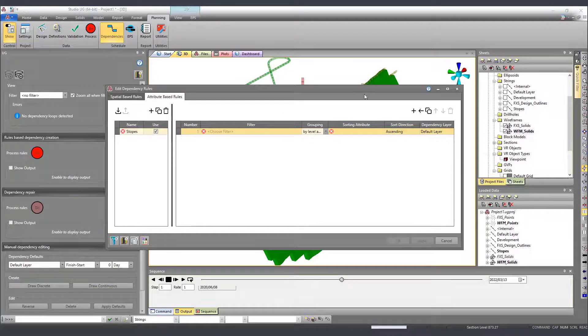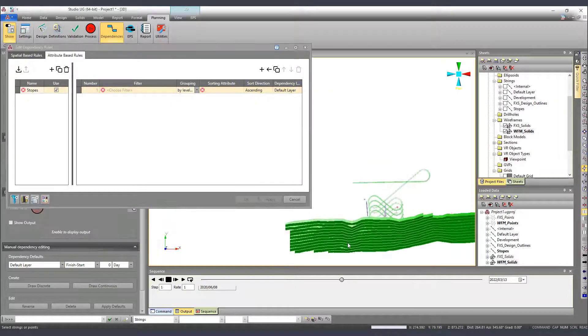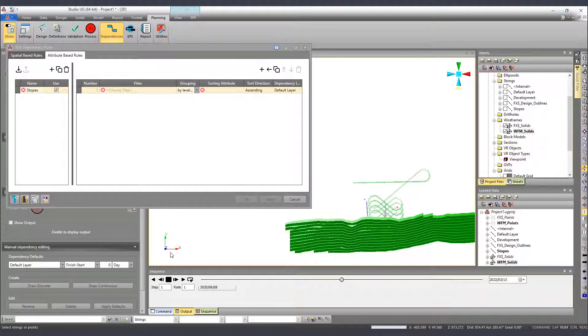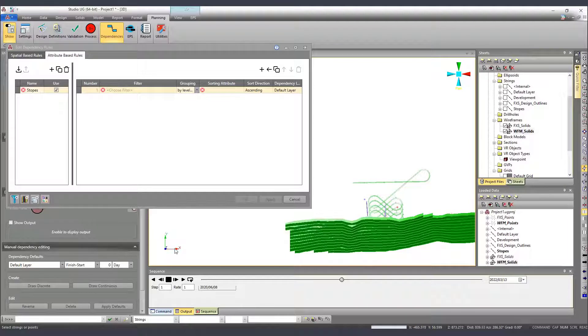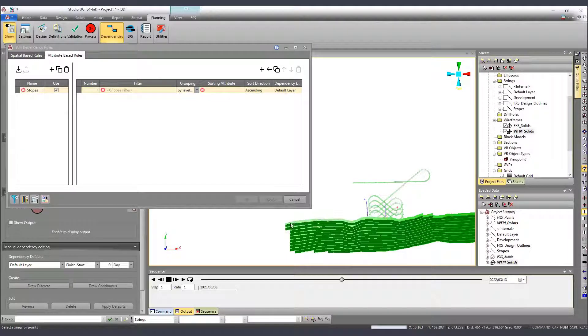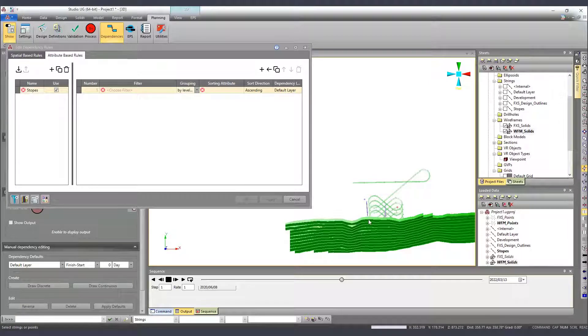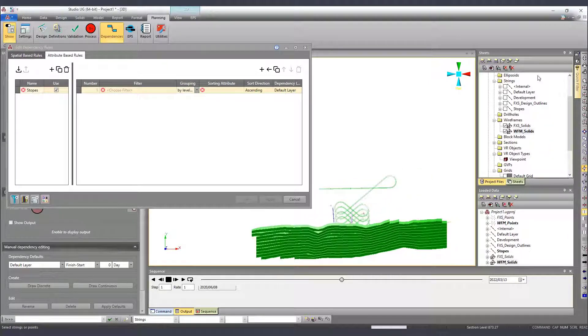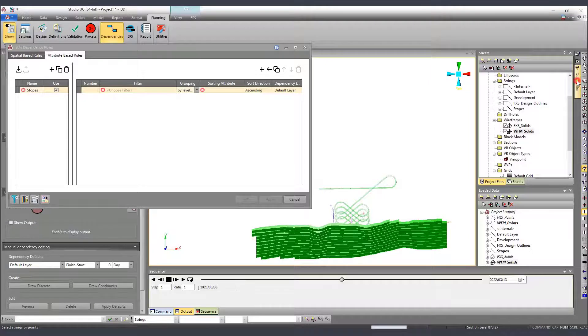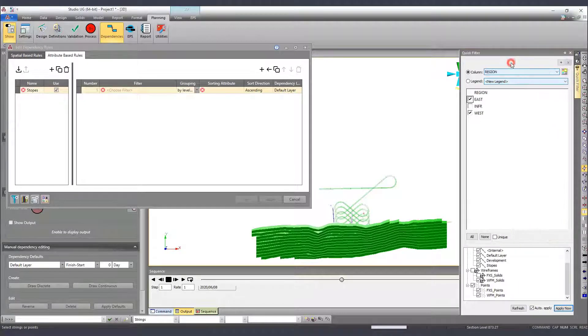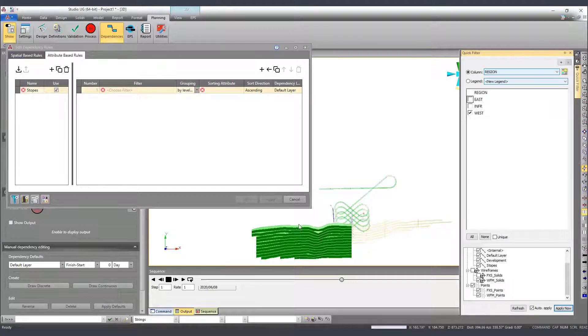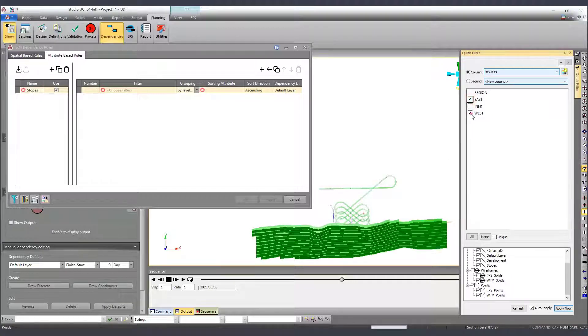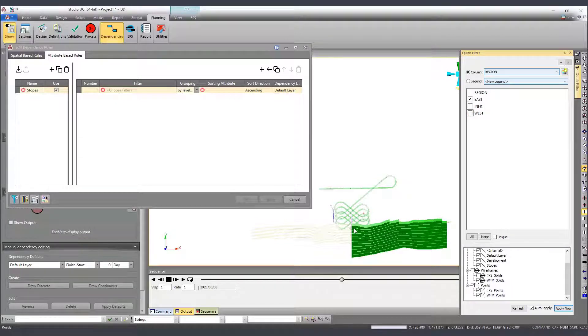If we take a look in our design again, we see that the mining direction is almost aligned with the x-direction, which means I can use x-coordinate as the sorting attribute. However, on the west side, the mining direction is the x-direction ascending and on the east side, it's descending.